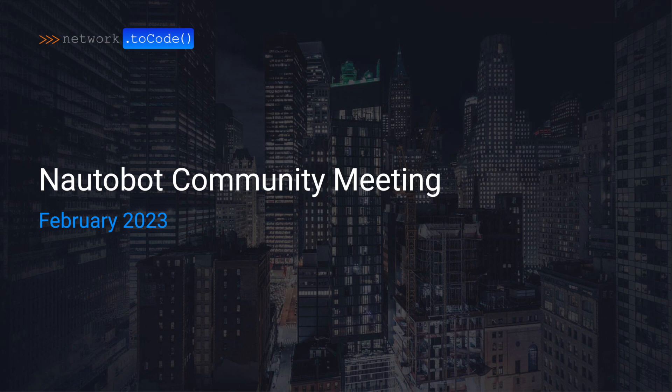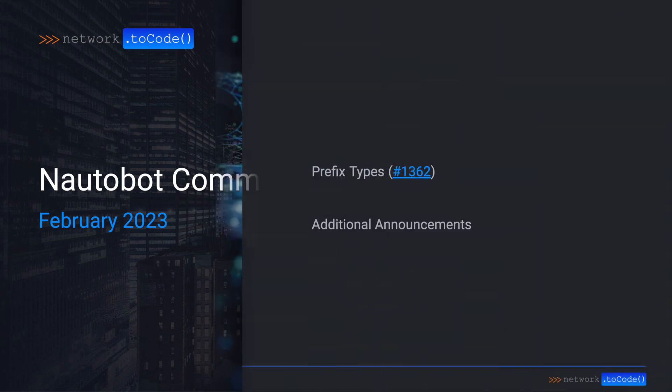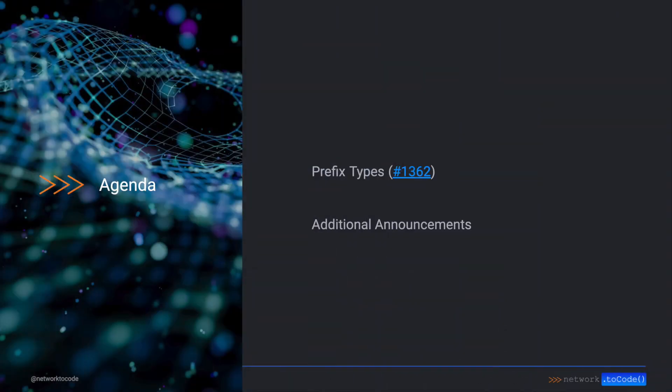Hi everyone and welcome to the Naughtabot Community Meeting for February 2023. PRs keep landing against our next branch, getting us closer and closer to Naughtabot 2.0. We have a few new changes coming in 2.0 that have landed and we wanted to share with you today.